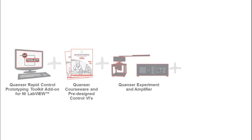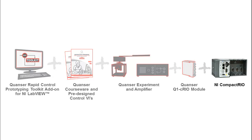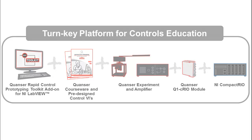The Q1C RIO is a new module for the NI Compact RIO designed to seamlessly interface Kwanzer control experiments to compact RIO based controllers. Let's now take a look at each of the Rotary Workstation components in more detail.